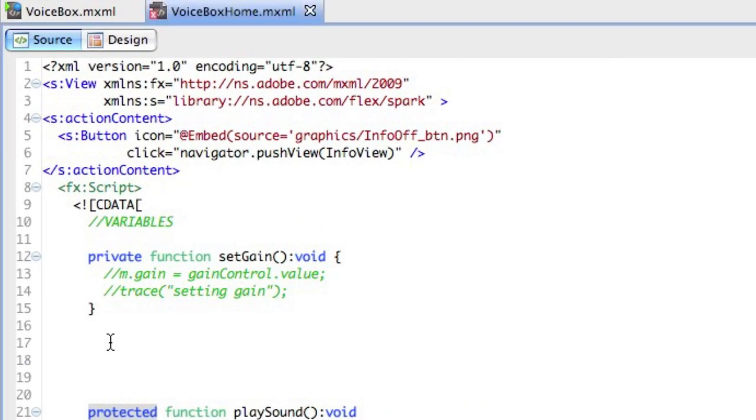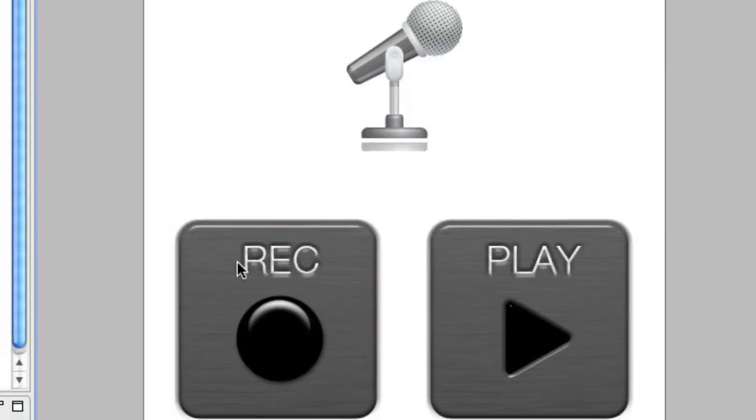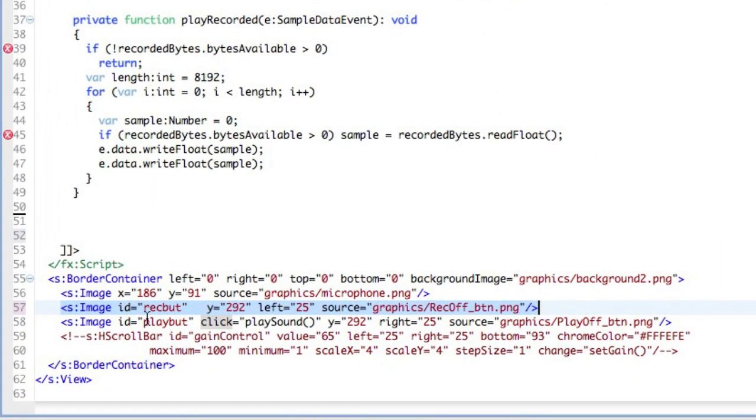Inside we've got a button, and the button is for the recording. Here are the buttons given to us from our friend Paul. We're going to first cue off the record button, and we're going to add a click event handler for it.